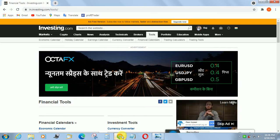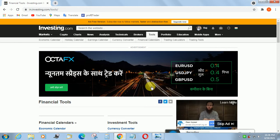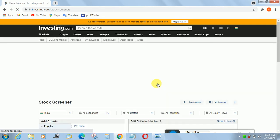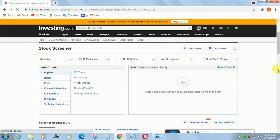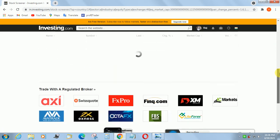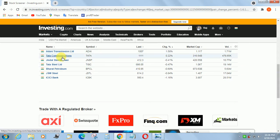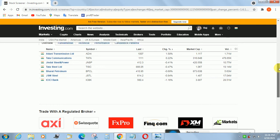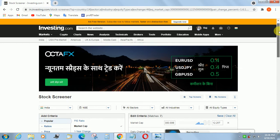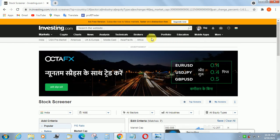Today I am going to show you some additional features in investing.com website. I already showed you a stock screener. Today it will display some stocks also — Adani Transmission, Tata Communication, Jindal Steel, Tata Steel, Bharat Petroleum, JSW Steel, ICICI Bank. Those stocks are listed today. We can use these stocks for tomorrow's trading. This is one of the screeners in investing.com website.